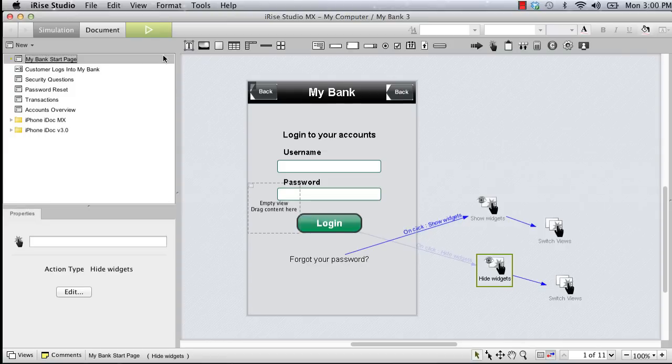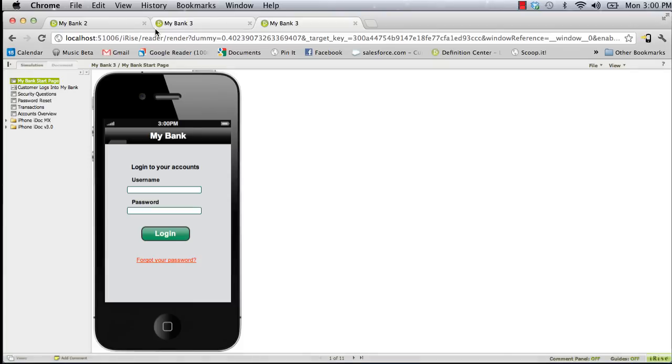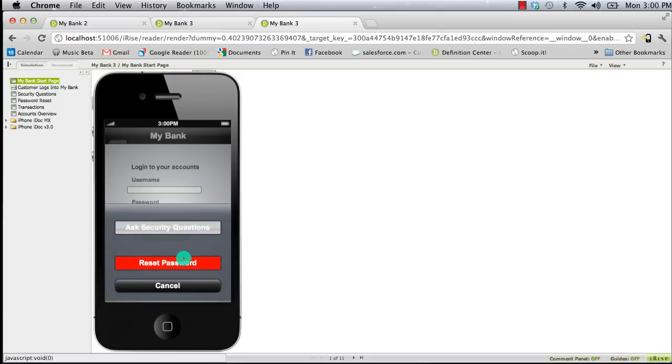Now let's test the interaction in the reader. Clicking the forgot password link reveals the transparent overlay and the action sheet, and clicking the cancel button hides them.